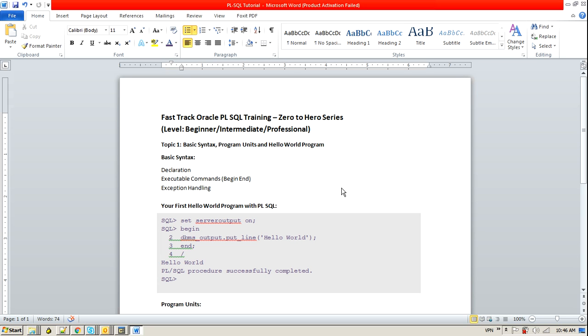Within my first topic we are going to discuss some basic syntax of PL/SQL, sample hello world program and various programming units available in PL/SQL. So let's get started with our basic program for the hello world.